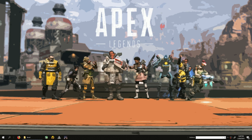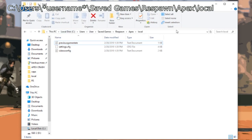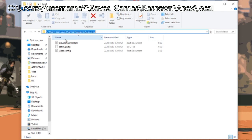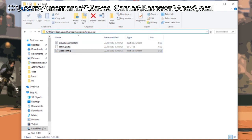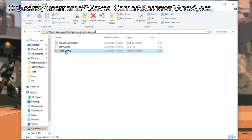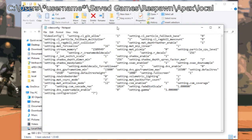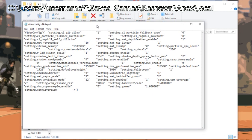So I'm going to show you quickly. First off, you need to locate this file on your desktop: video config. This is where it will be - C Users, whatever your username is, Saved Games, Respawn, Apex, local. And then you're going to want to go into this video config file.